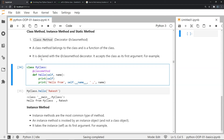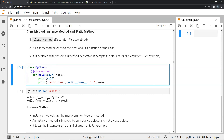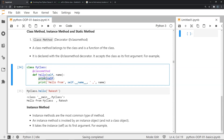Let's talk about class methods, instance methods, and static methods. Class methods are declared with the @classmethod decorator and accept the class as their first argument. I define a class called MyClass, use the @classmethod decorator, and define a method called hello that takes self and a name attribute. It prints a string in the form 'Hello from [class name], [name]'.